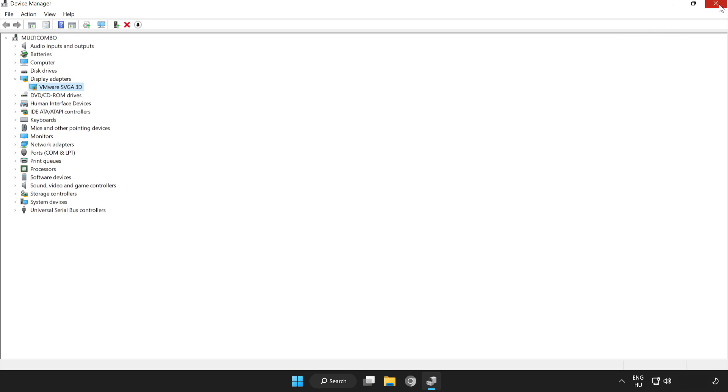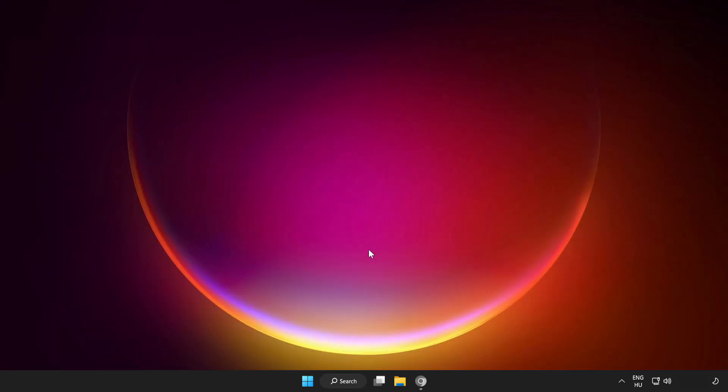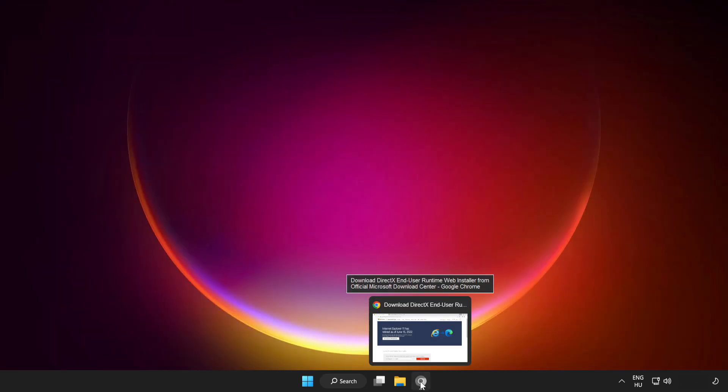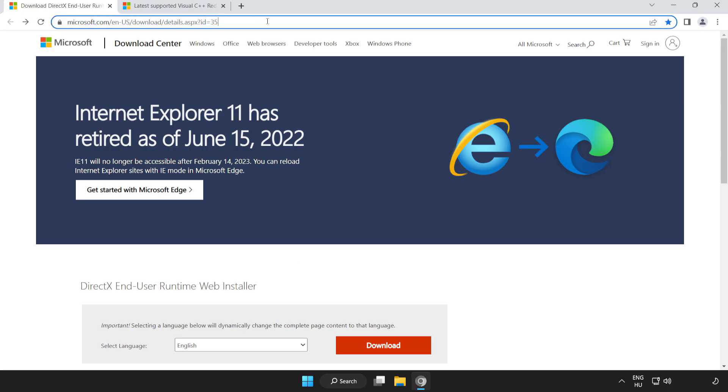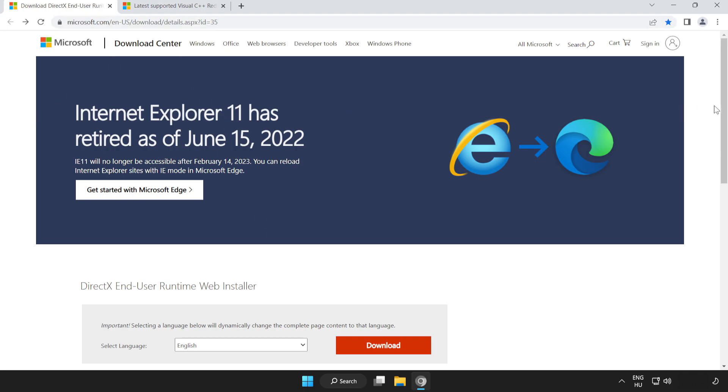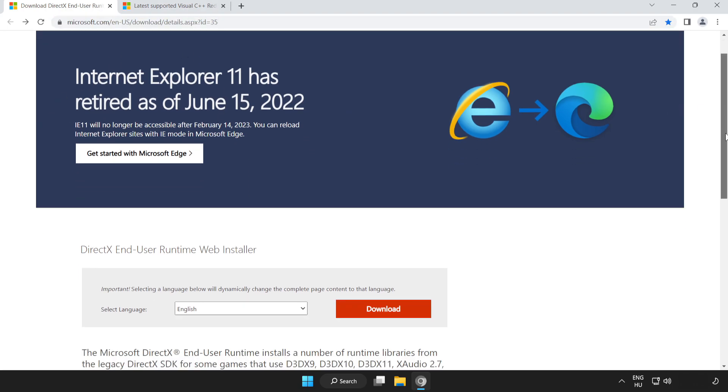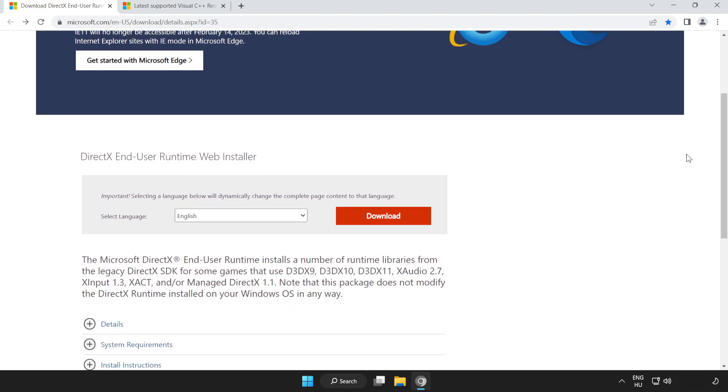Close Window. Open Internet Browser. Go to the website link in the description. Scroll down. Click Download.